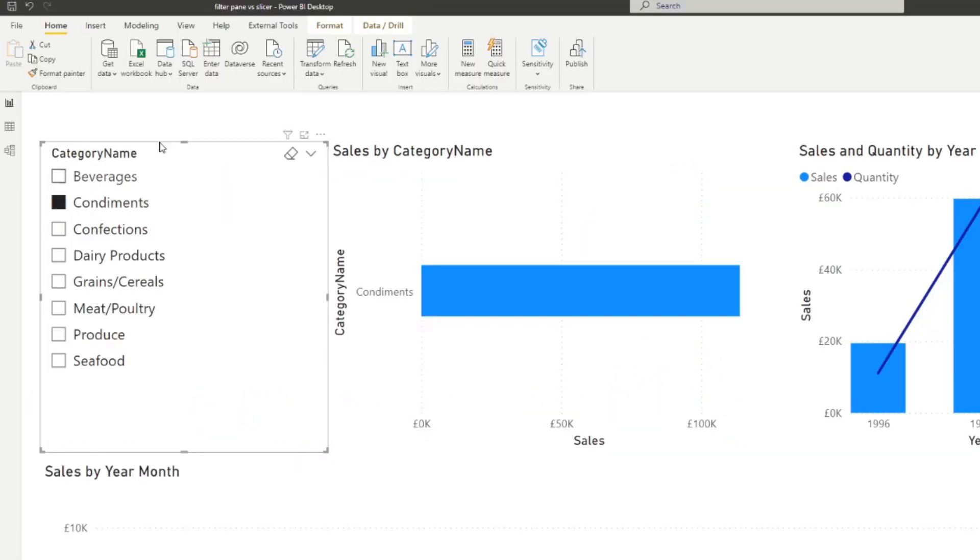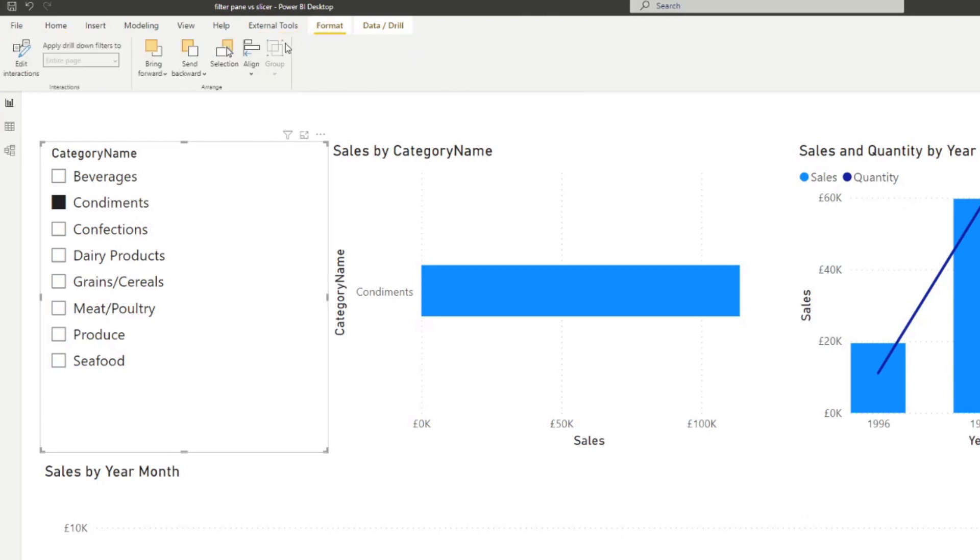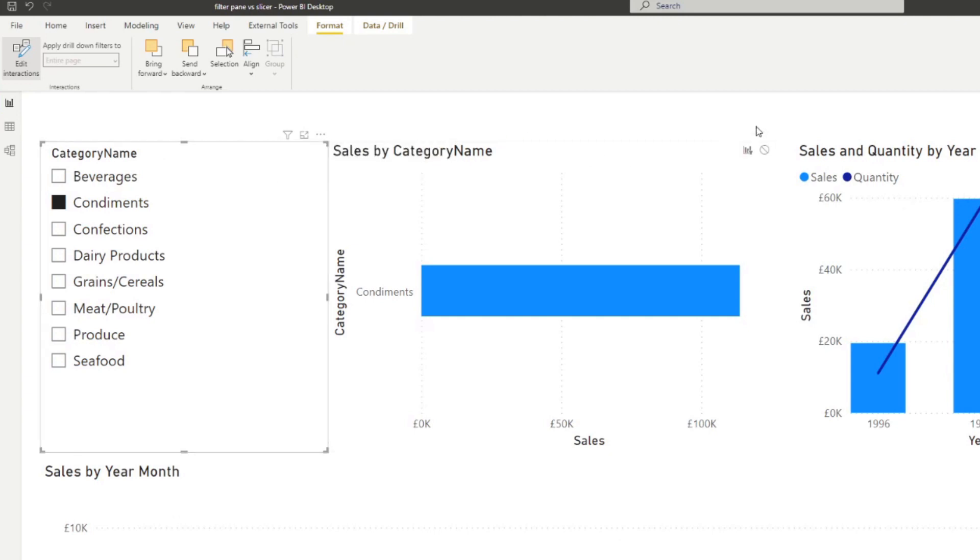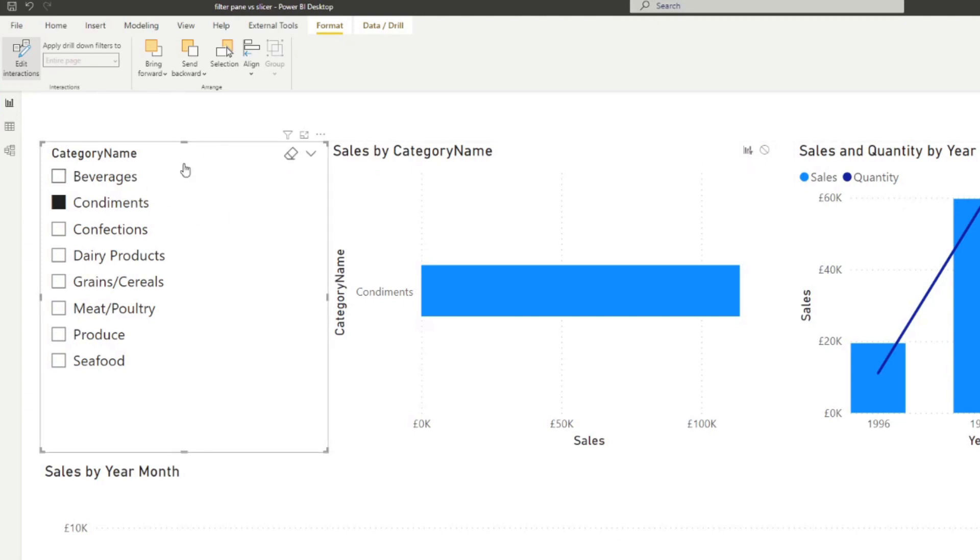we can simply customize how it affects other visuals by going into format, enabling edit interactions. Make sure that you have selected the slicer visual in your page and it will show you how it will affect other visuals in your page by these little icons on the top right of each one. So you will see that when we select a value here, it filters this visual and we don't want that. So we will just simply hit none.